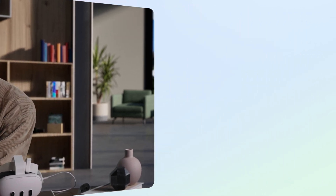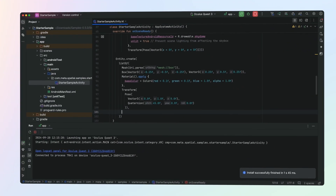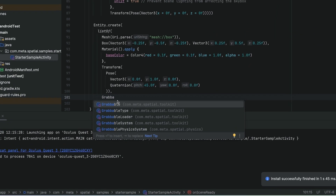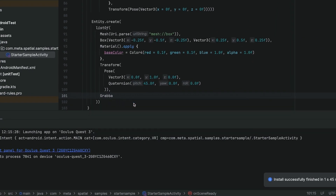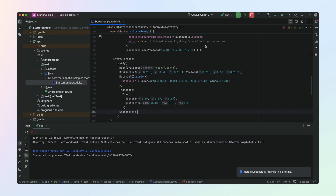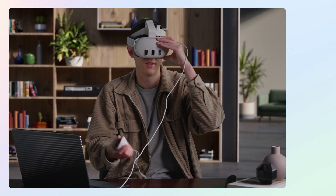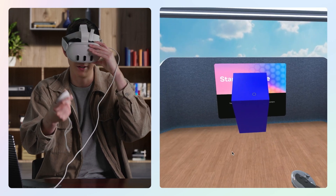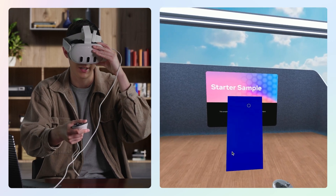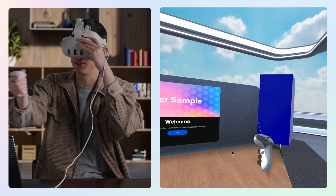Say we want to make our cube interactable — that's easy with components. We can make our cube grabbable by adding the grabbable component to it. And now, using the grab button, I can grab the cube and move it around the scene.